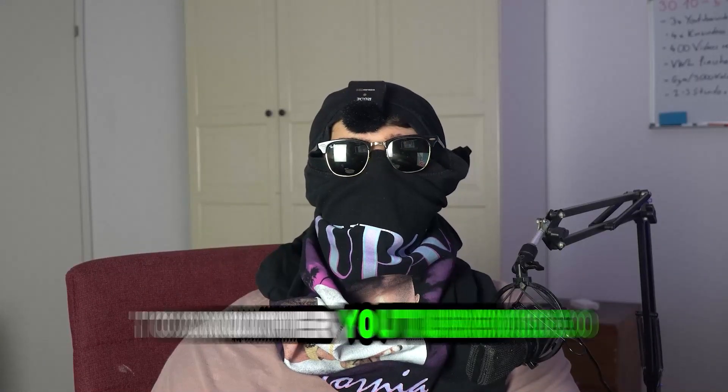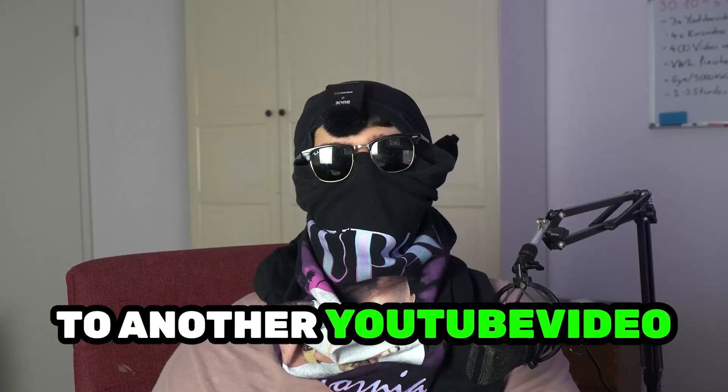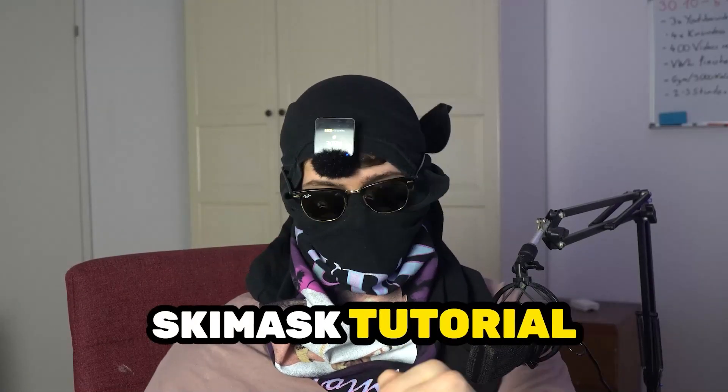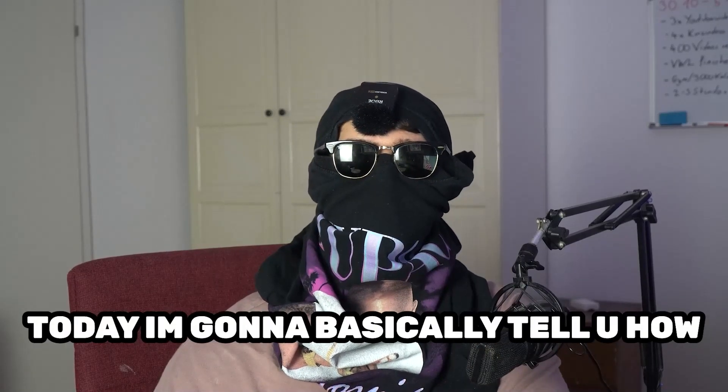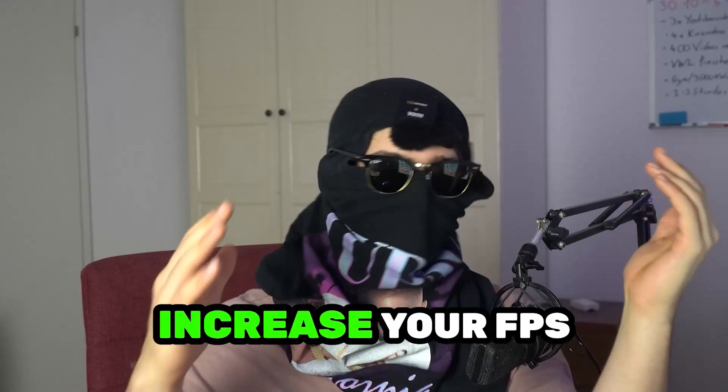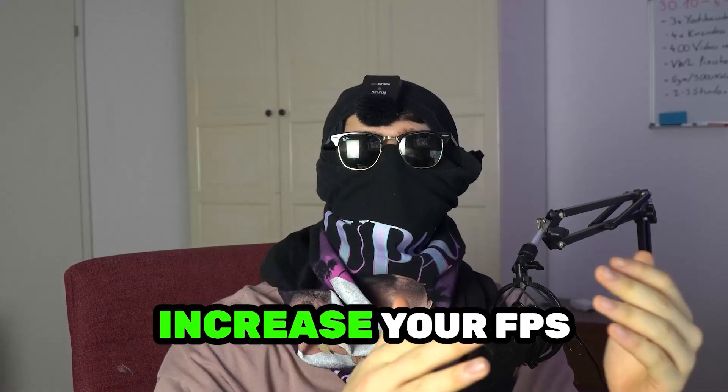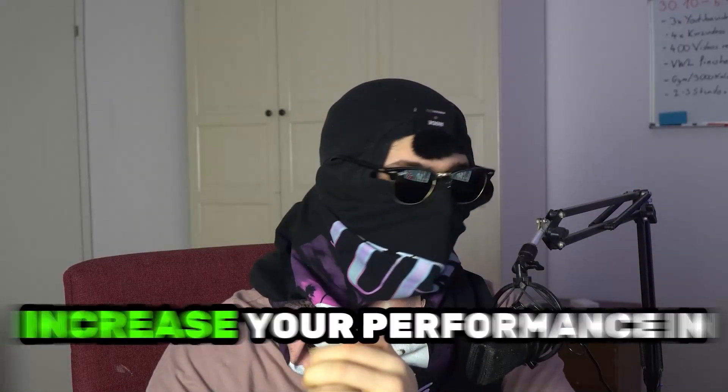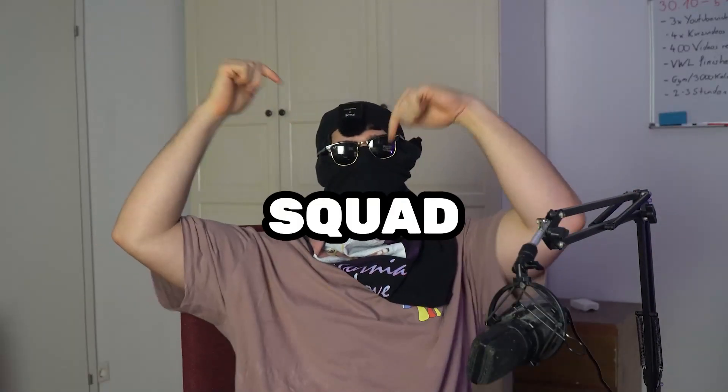What's up guys and welcome back to another YouTube video. SkisMask Tutorials is back. Today I'm going to tell you how to increase your FPS, increase your performance in Squad.